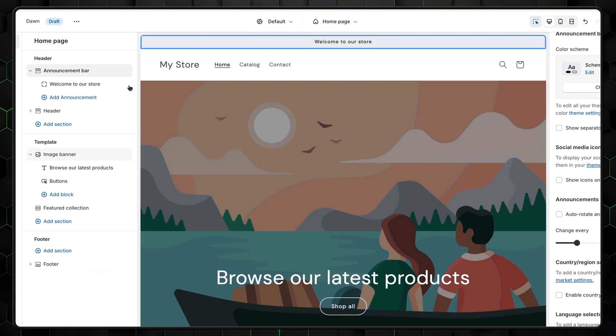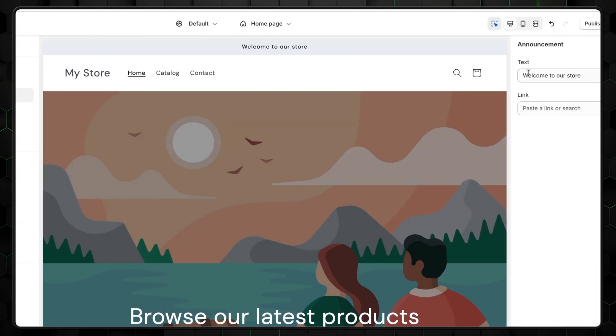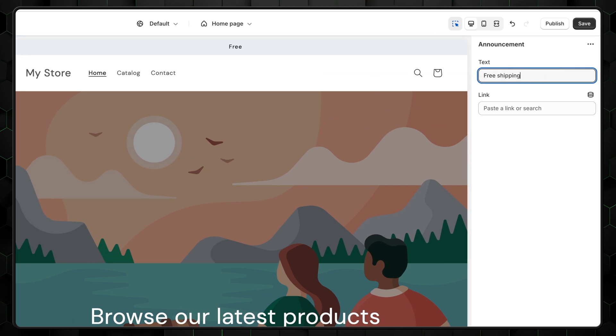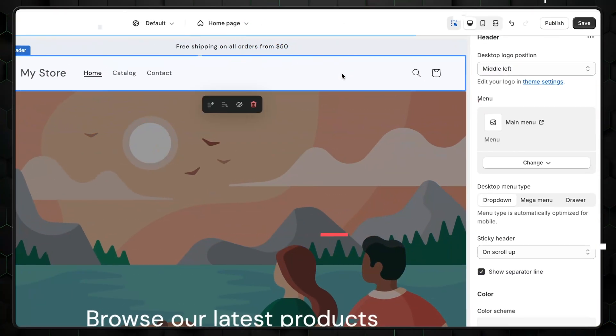At the very top, there's also an Announcement bar. Let's change the text there to something else. Type in a nice little welcome message to make your customers feel welcomed.